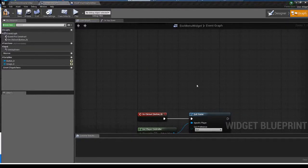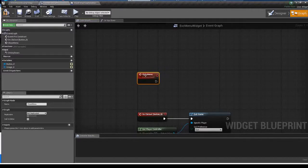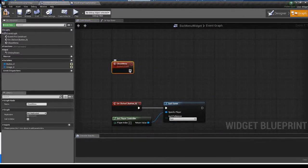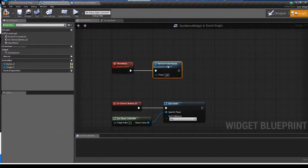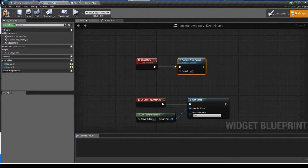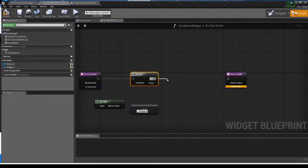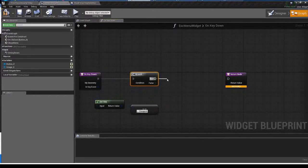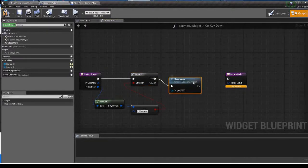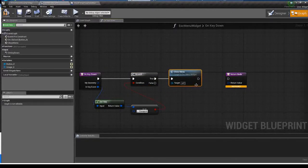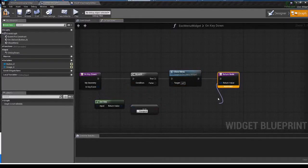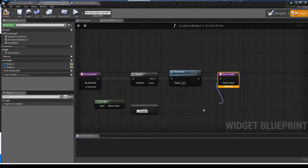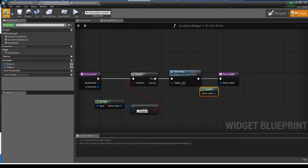I'm making a custom event called close menu. So when the escape key is pressed, this widget kills itself. Just adding the remove from parent node and that's it. Go back to function tab. When the escape key is pressed, execute the function close menu. This has to be handled. Compile and save.